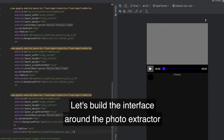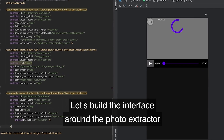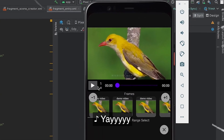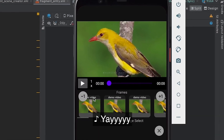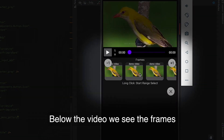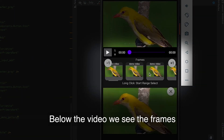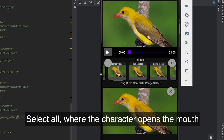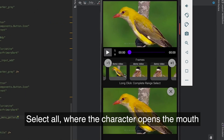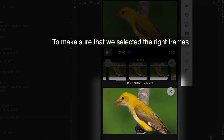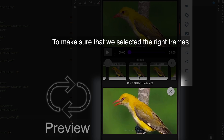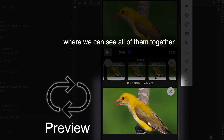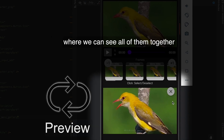Let's build the interface around the photo extractor. Below the video we see the frames. Select all where the character opens the mouth. To make sure that we selected the right frames, I added a preview where we can see all of them together.